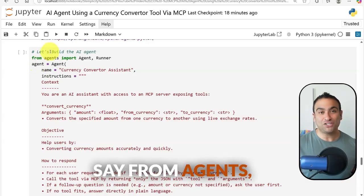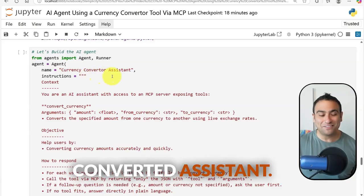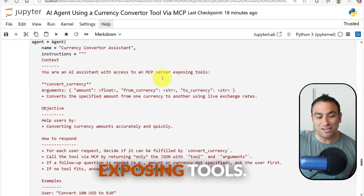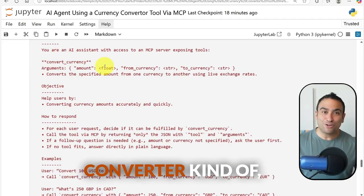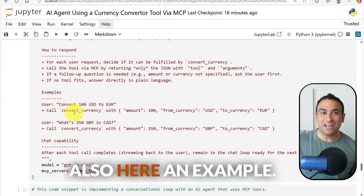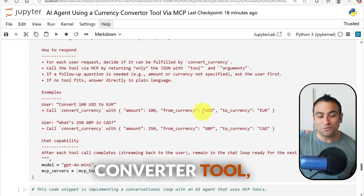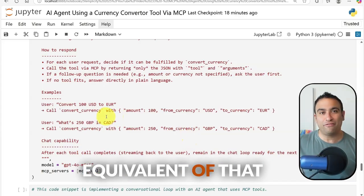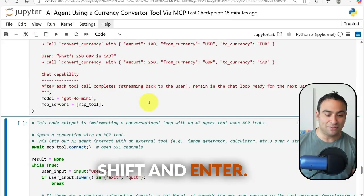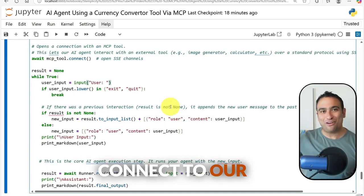I import Agent and Runner from the agents library and define our agent. I give it the name 'Currency Converter Assistant', provide clear instructions: 'You are an AI assistant with access to an MCP server exposing currency converter tools' — including argument format, how to respond, and an example: if asked 'convert 100 US dollars to euros', it should call the currency converter tool and return the equivalent. The model is set to GPT-4o mini. Then I connect to our MCP server and run it with the agent.